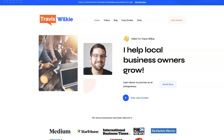If you're the type of person that just doesn't want to deal with your online marketing anymore and you'd rather just hand it over and have somebody take care of it for you, or if you really just want to talk to somebody and get some pointers, let's connect. I do offer consulting and have different services to help you grow your business through digital marketing. Feel free to check out my website — you can come on over to TravisWilkey.com.